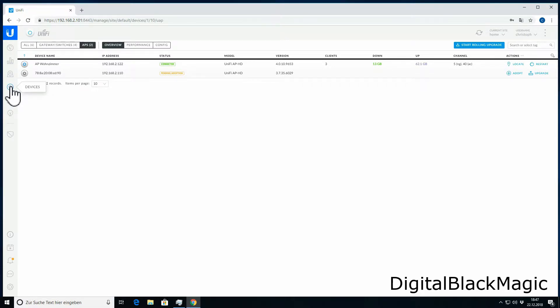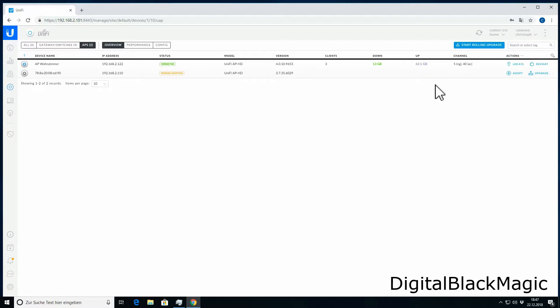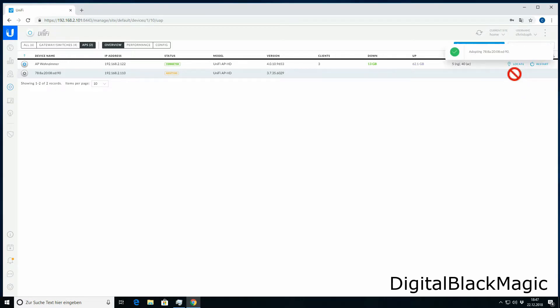You can see two access points. The UniFi AP AC HD, one is already in the network showing connected, and the other is pending adoption. To adopt the access point, I click on the plus on the right-hand side.